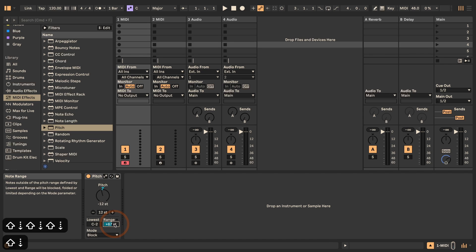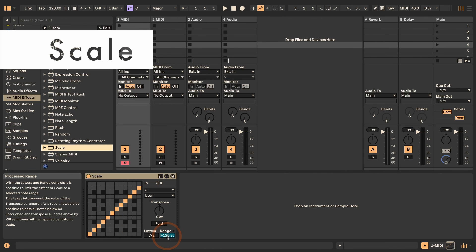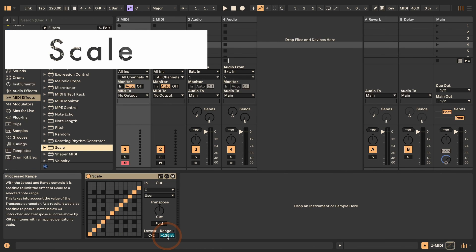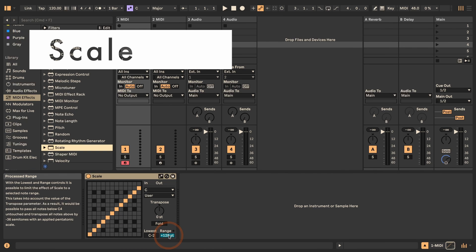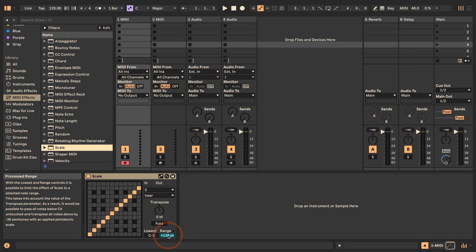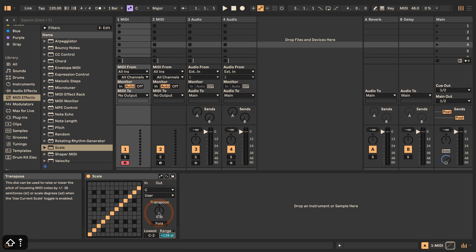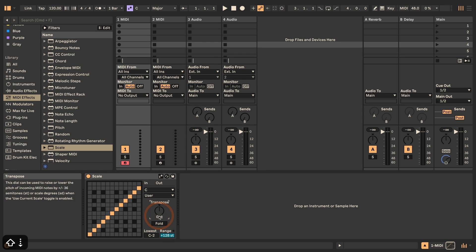In the Pitch device you can also use the same shortcut for the Range, so you can go by an octave down every time if you want to increase or narrow the range. And last but not least we've got the Scale device, where we have the same thing for the Range as well, and we also have Transpose again.